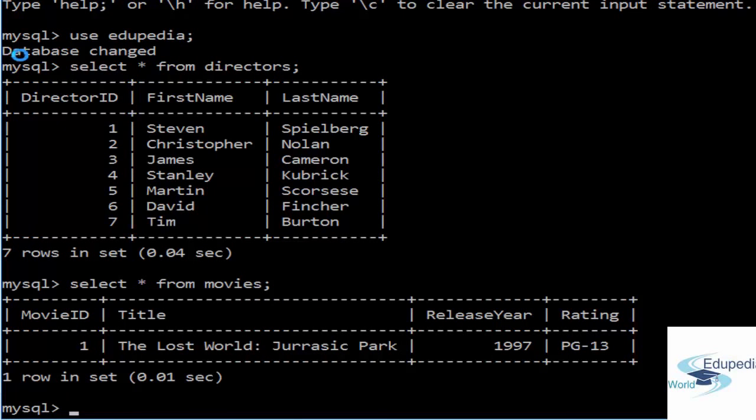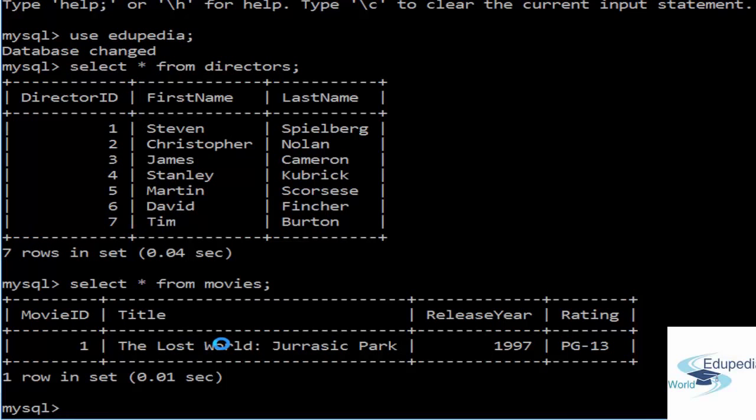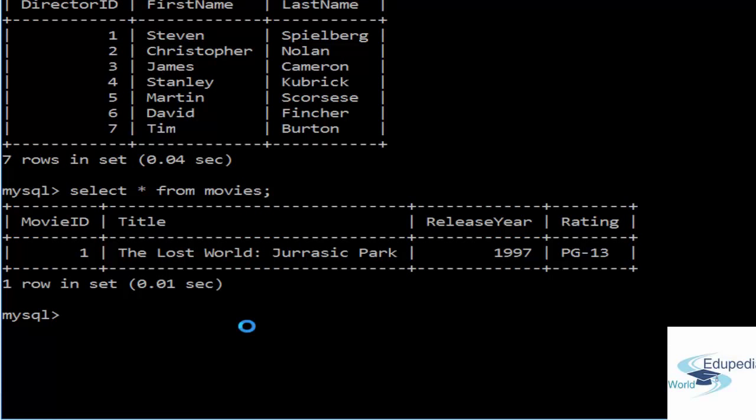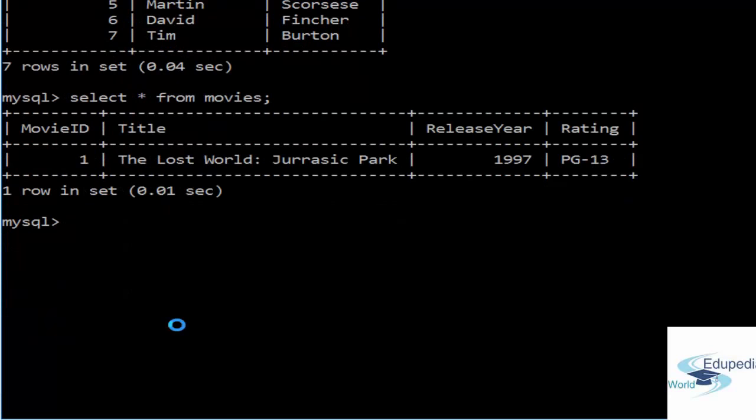If you remember in the last session we entered the first row and we had agreed that we would enter another 13 rows for this session. If you have entered the 13 rows, there is no problem. If not, I'll start with one or two rows, then pause the video and enter all the 13 rows so you can copy them at your end.